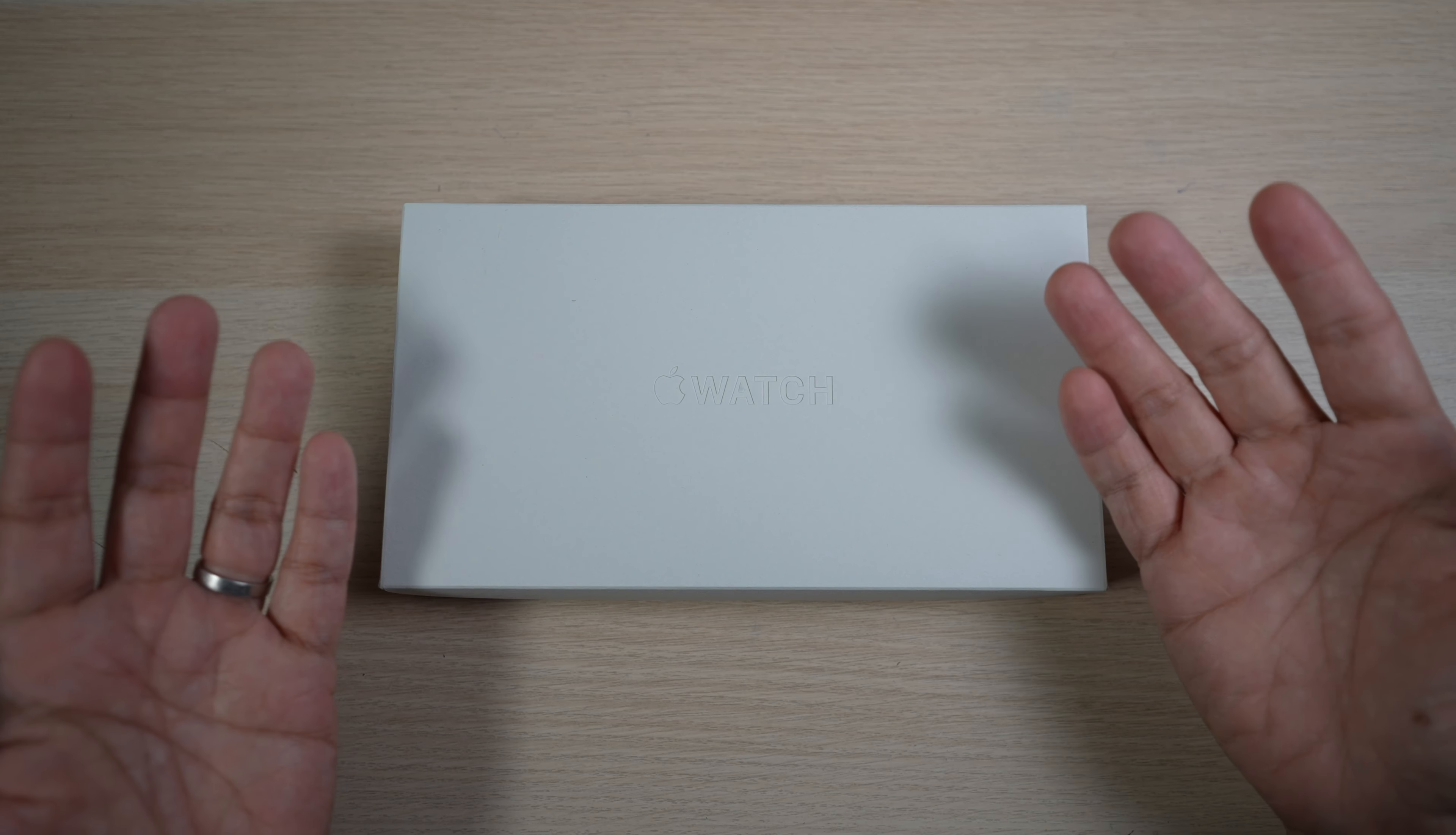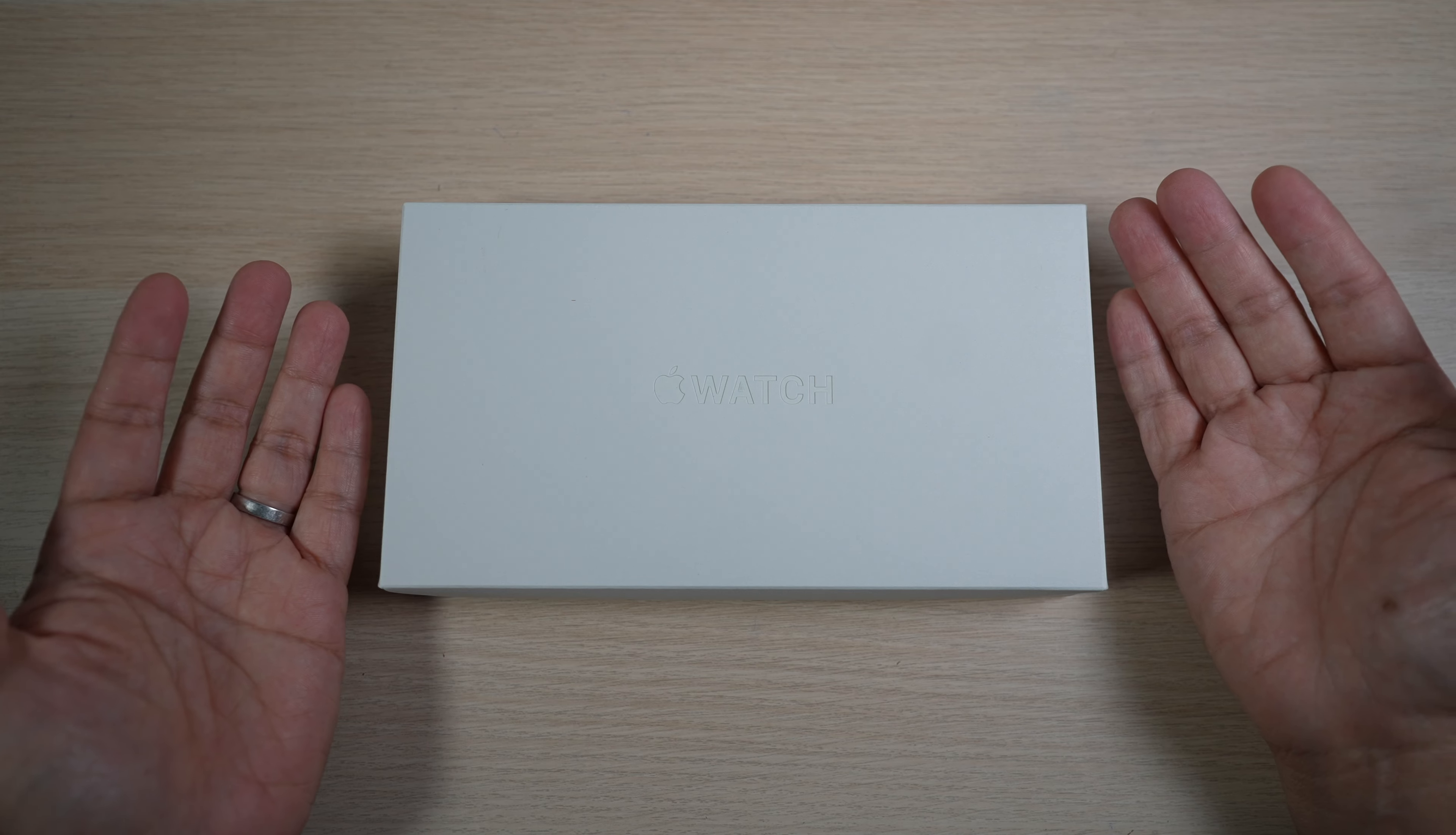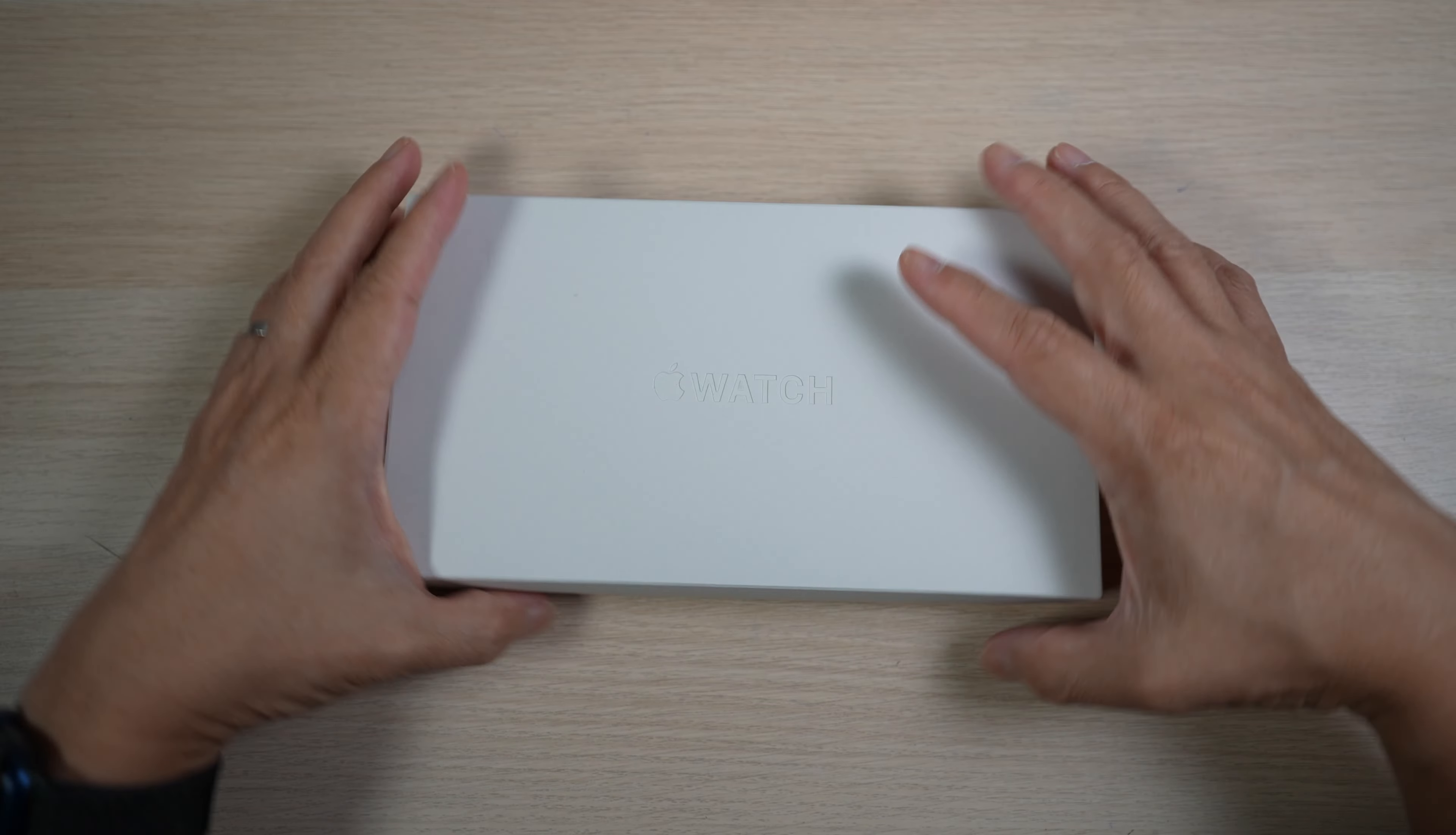In today's video, let's unbox the first redesigned Apple Watch, the Apple Watch Ultra, and the new green Alpine Loop. So exciting. No more talking, let's do it.